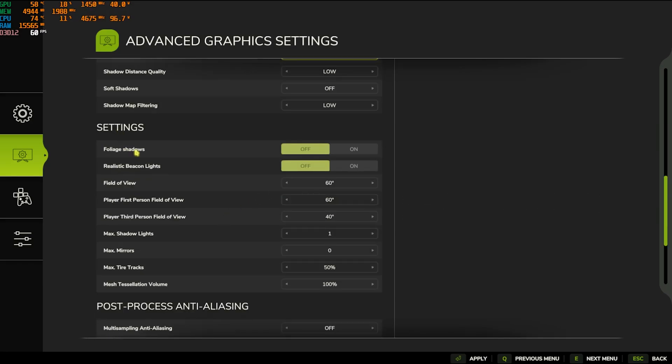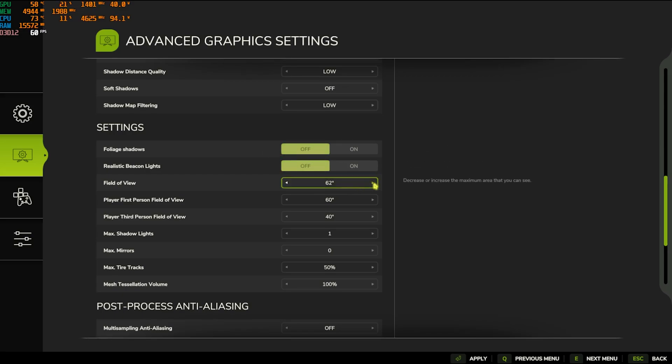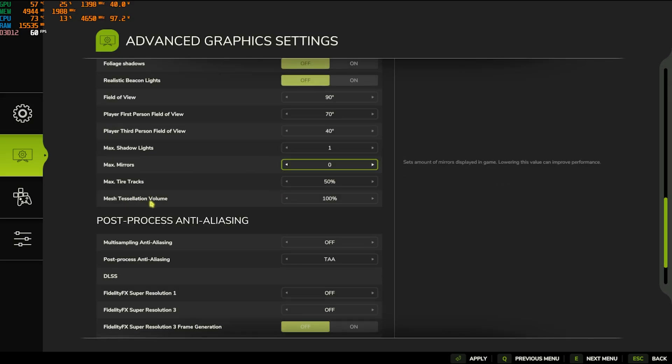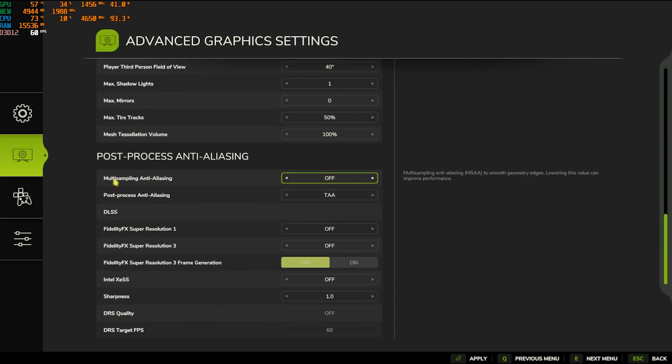Go with Foliage Shadows and Realistic Beacon Lightings set to Off. FOV you guys can go with the highest available and this will give you the best FOV. I prefer 90 for myself and First Person should also be a little bit higher. Mesh Resolution Volume should be set to 100.